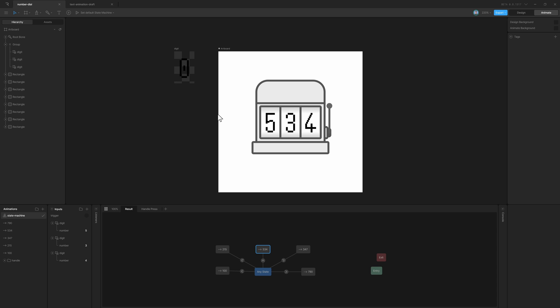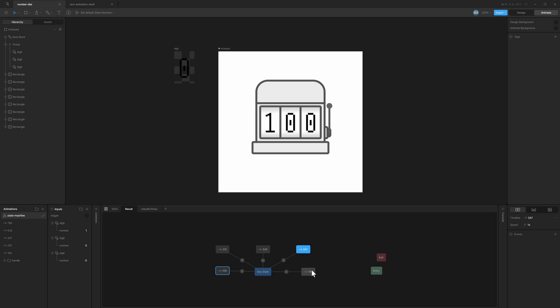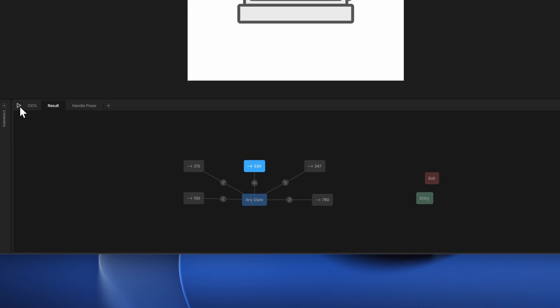But the behavior we want is whenever we press on this handle, it should animate to one of these states - randomly pick a state, a number, and transition to that. To do that, we can first set our condition.